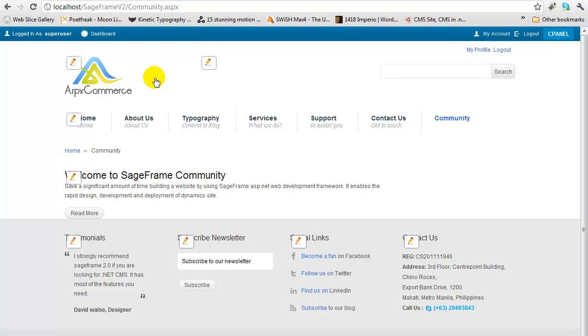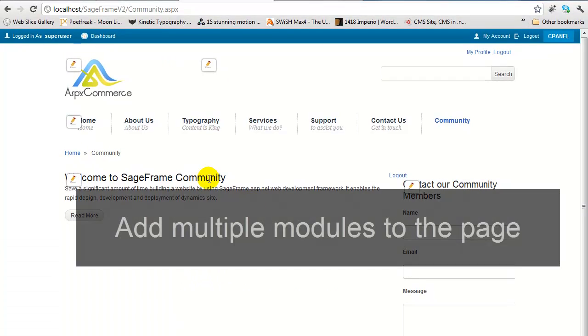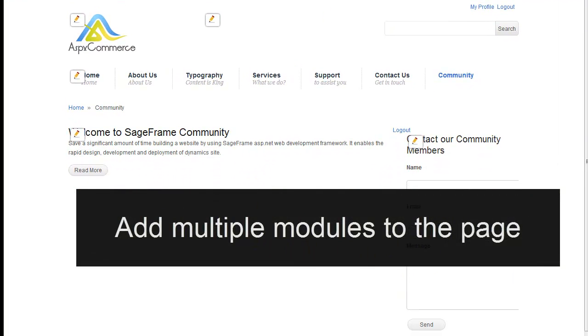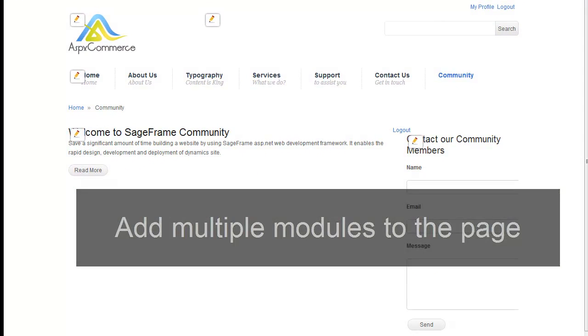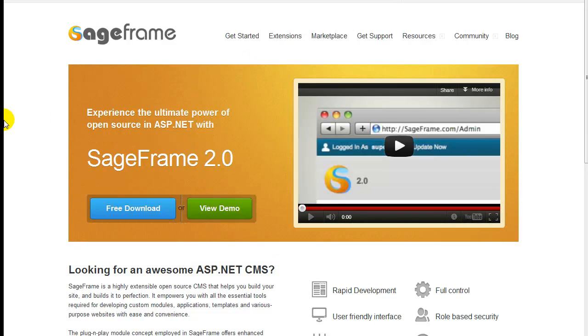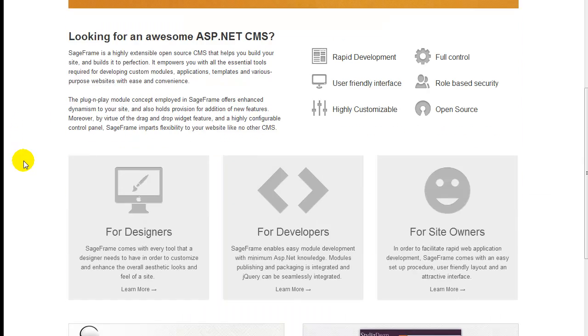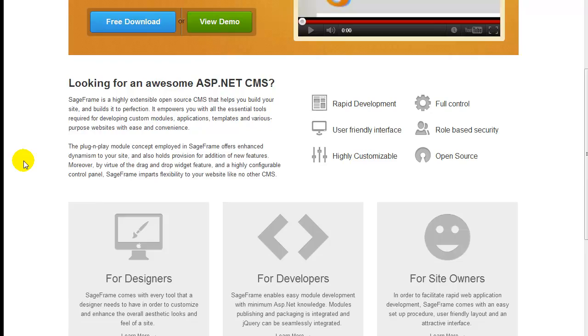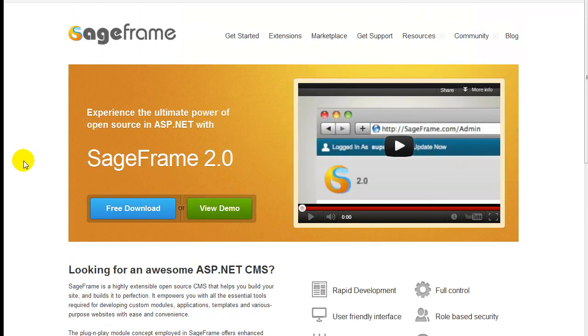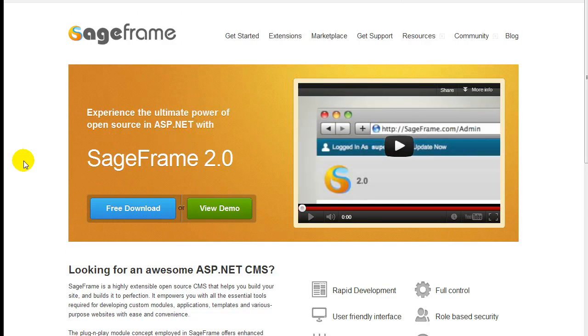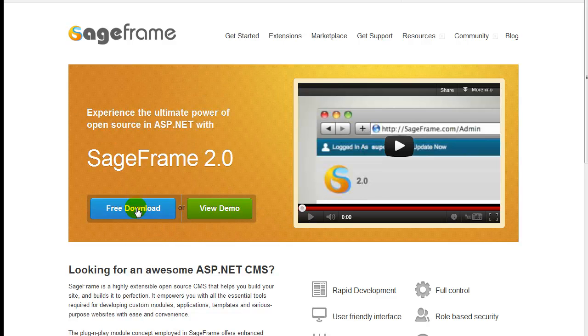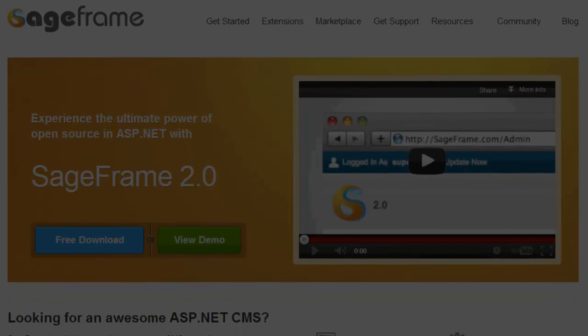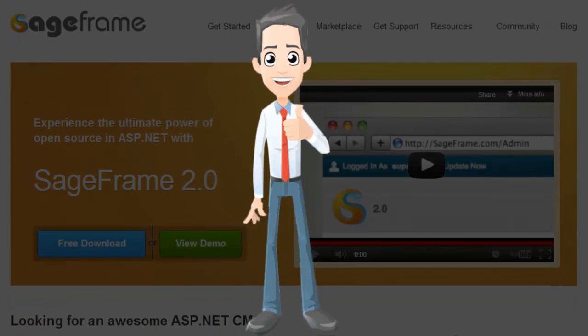Likewise, you can add many modules to this page. This is just a brief introduction to some of the exciting features to manage content in SageFrame 2.0. There are lots of videos being produced and updated in our YouTube video channel. For now, why not try a demo or download a free copy today. There is no credit card required. And best of all, you can start your fully functional website in a really short time.